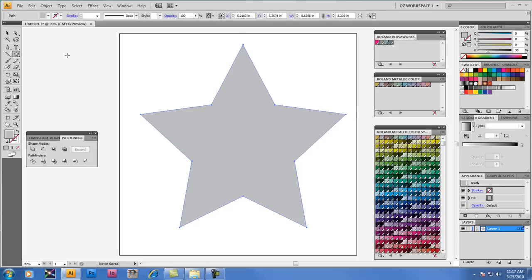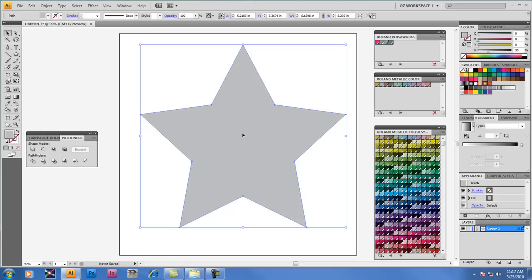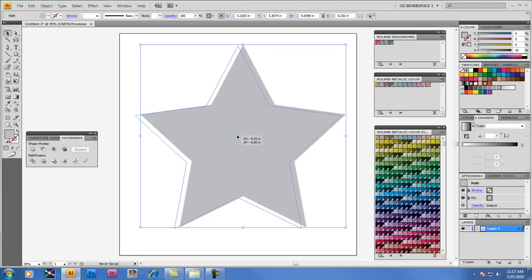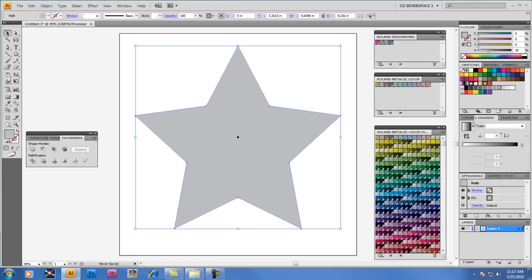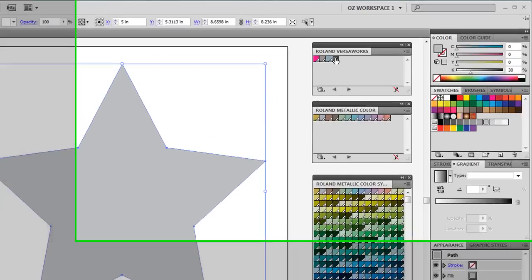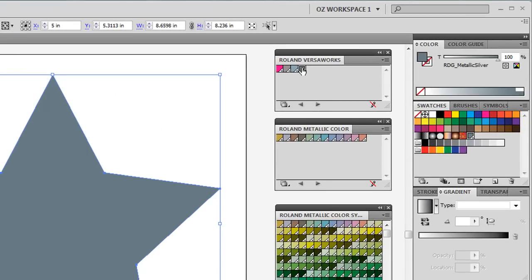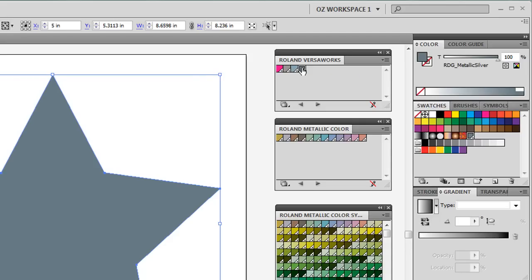Now I'm going to select this object, and right now it doesn't have Metallic Silver just yet. It just has a standard gray fill in CMYK. But now that I've got the object selected, I'm going to be ready to apply the color. So while my object is still the active selection, I'm going to select in the Roland VersaWorks palette, RDG Metallic Silver, which fills it with 100% of that color.